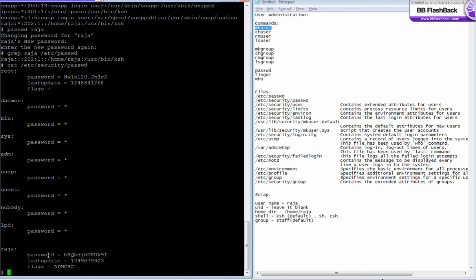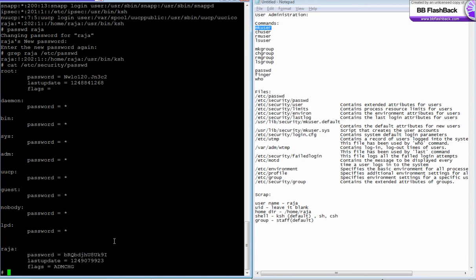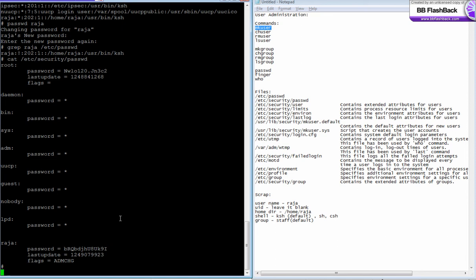That flags, this flag is called admin change. That means the password for raja has been changed by the root user, the administrator. So if the flag is admchg and after this if raja logs in with the password given by the root user, it will ask him to set a new password because this password is known by the root user. So at any time root can log in as raja with the password. So for security issues the user has to change the password if his password has been set by root user.